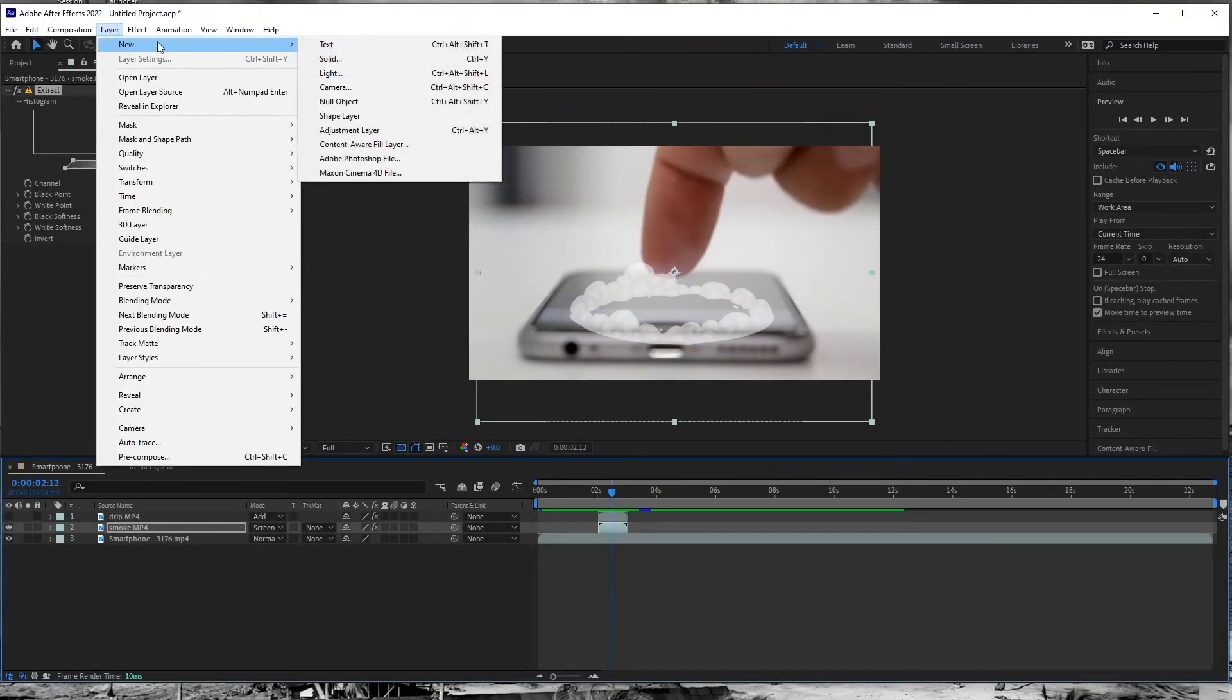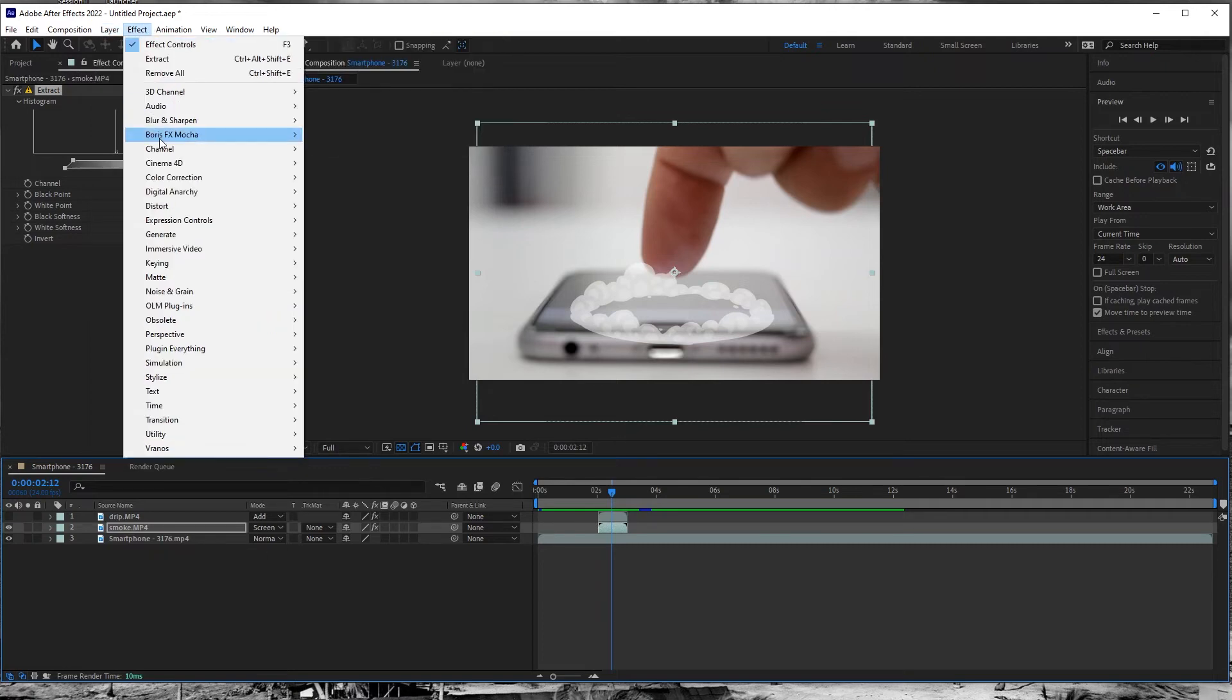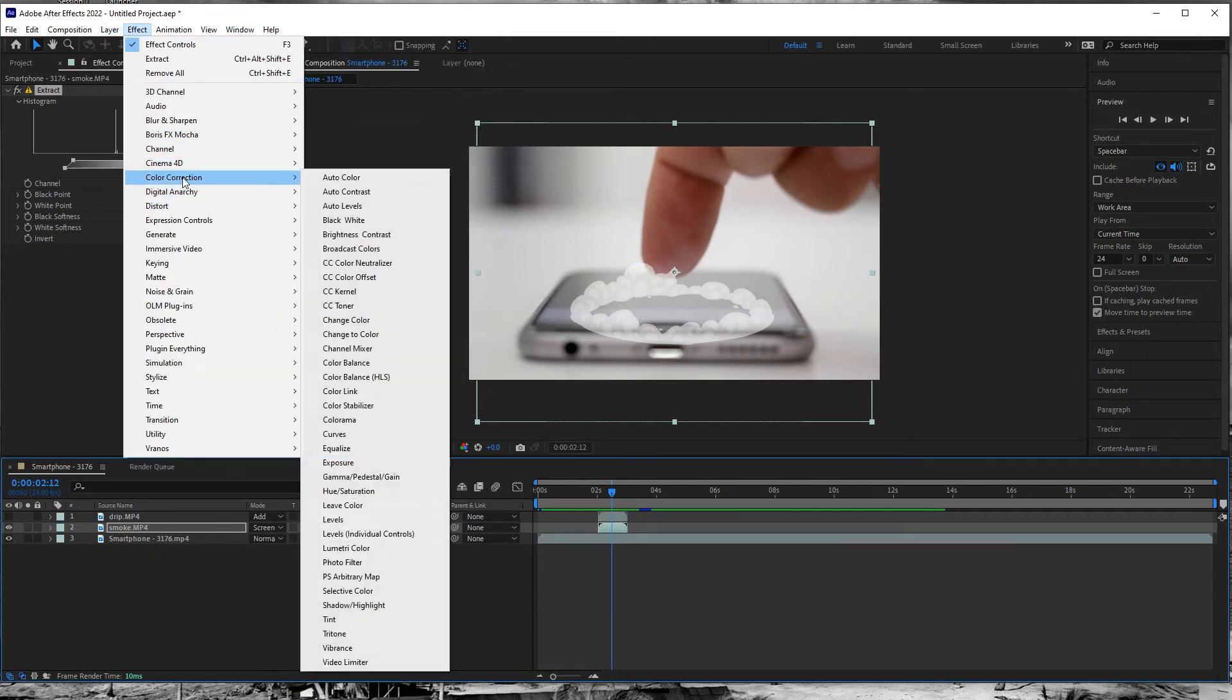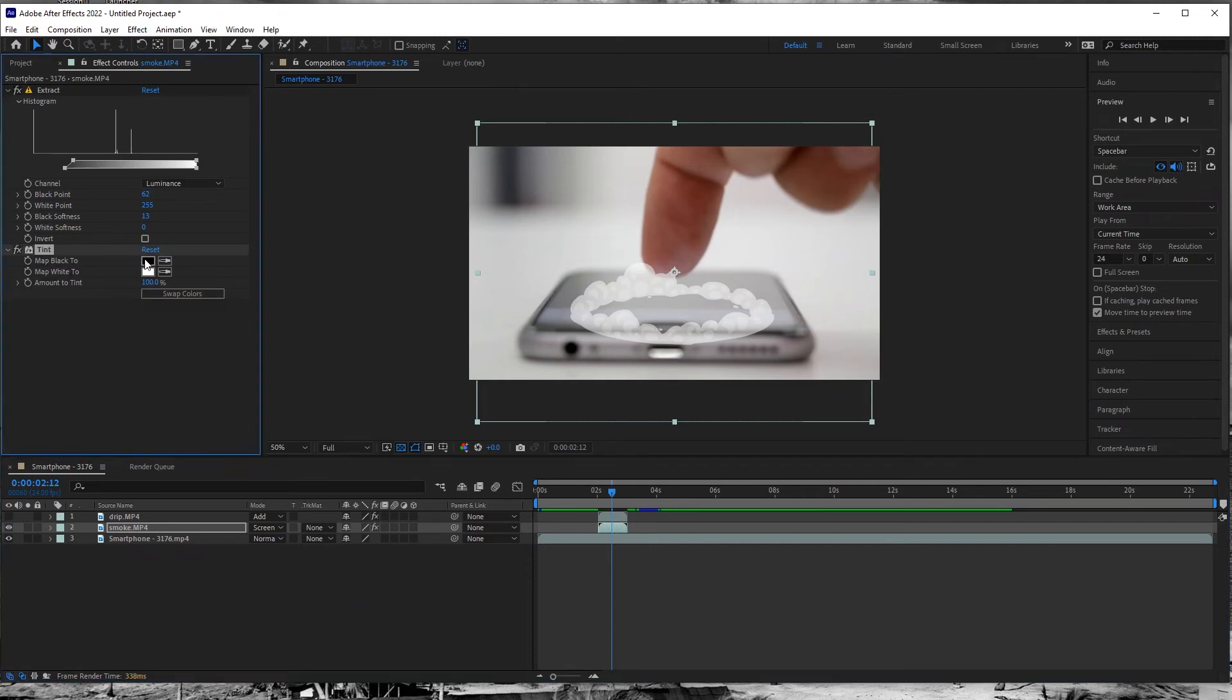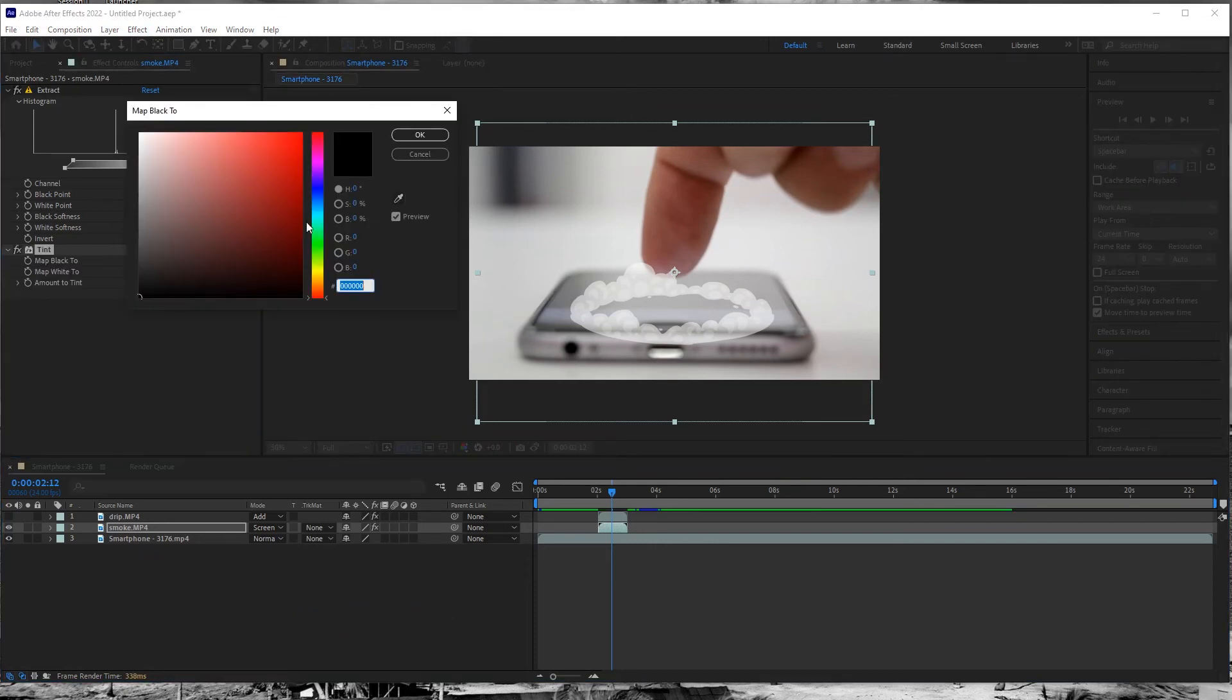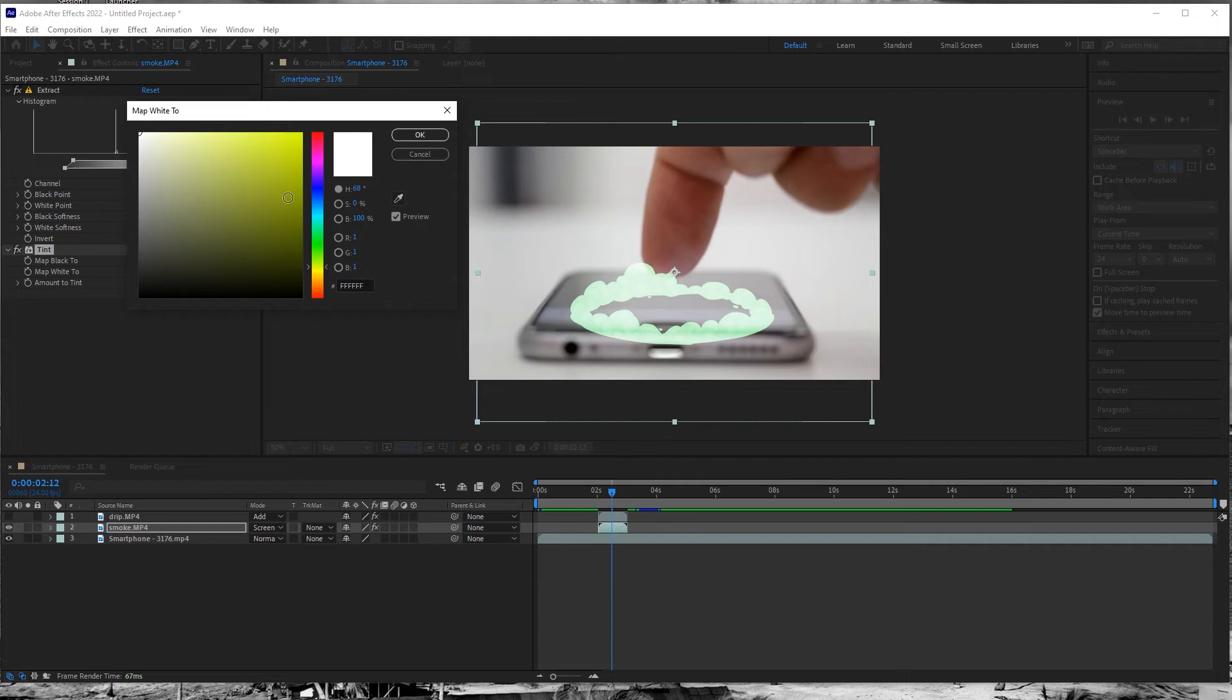Once everything is laid out and the alpha is intact, I can also change the color of my clouds using the tint effect from the color menu. Remapping the black to green and the white to yellow makes this cool toxic gas effect. I like it.